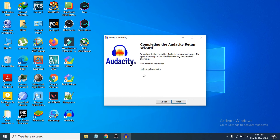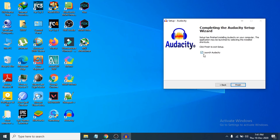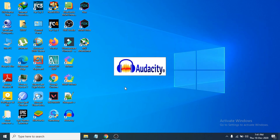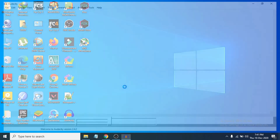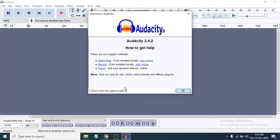If you want to launch Audacity right now, tick the Launch Audacity checkbox and click Finish. Audacity will now launch. You can see the Audacity software is open and it is the latest version, 2.4.2.